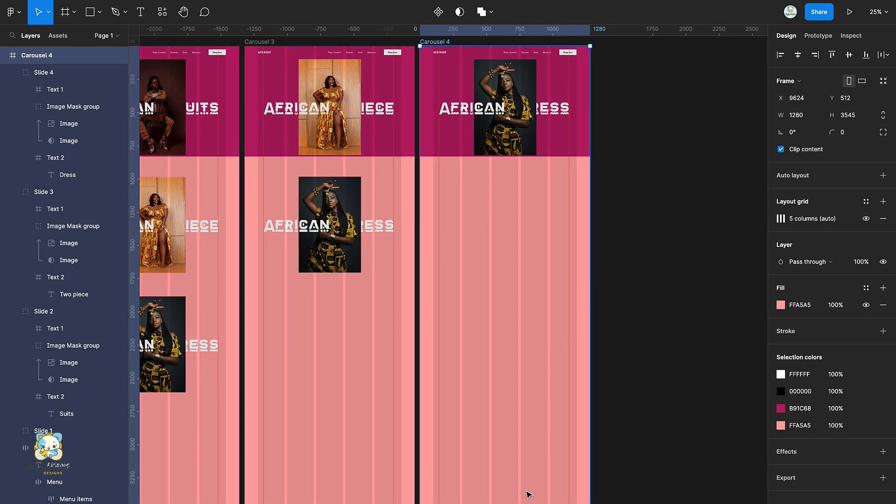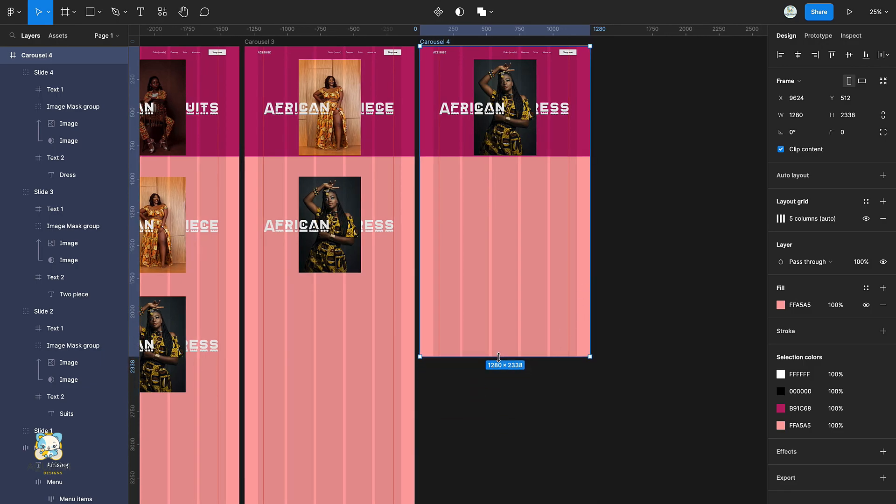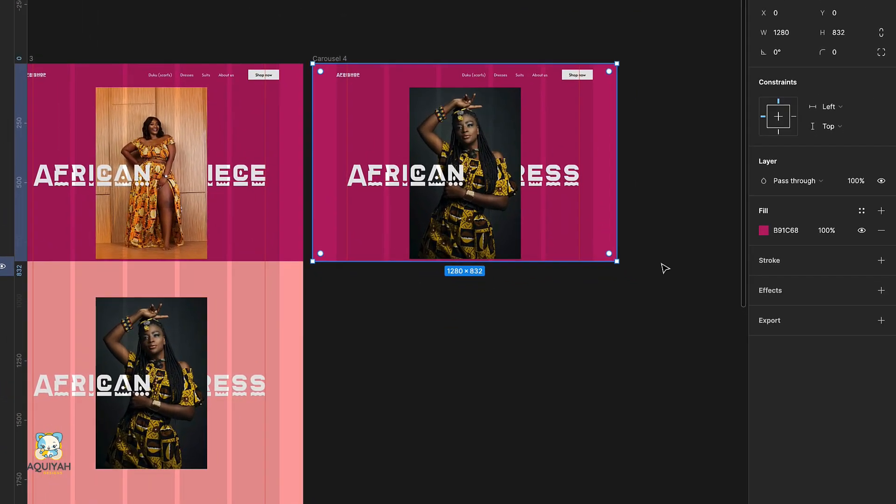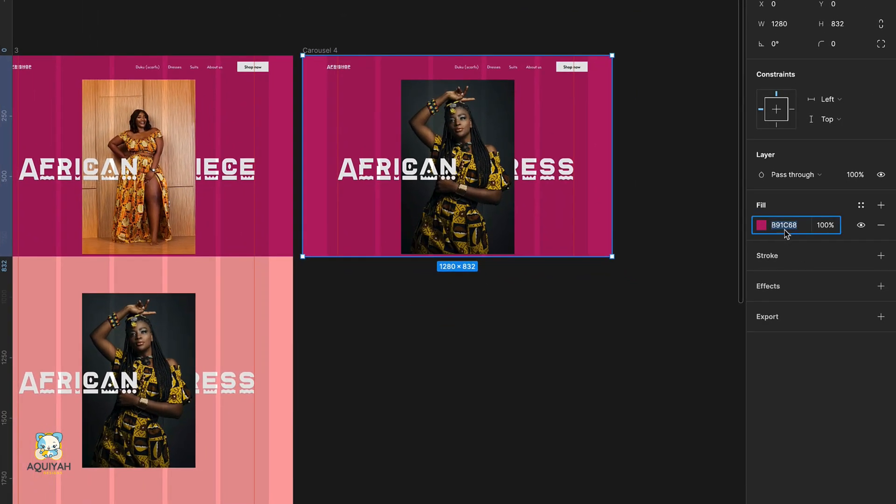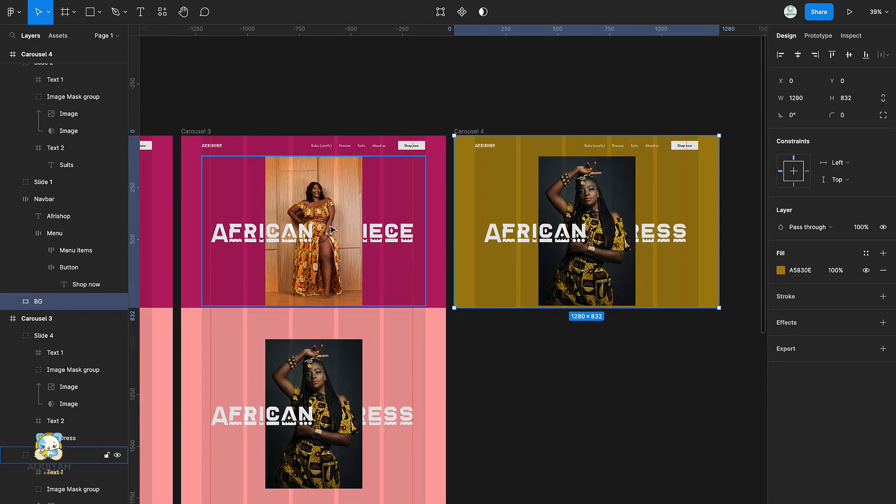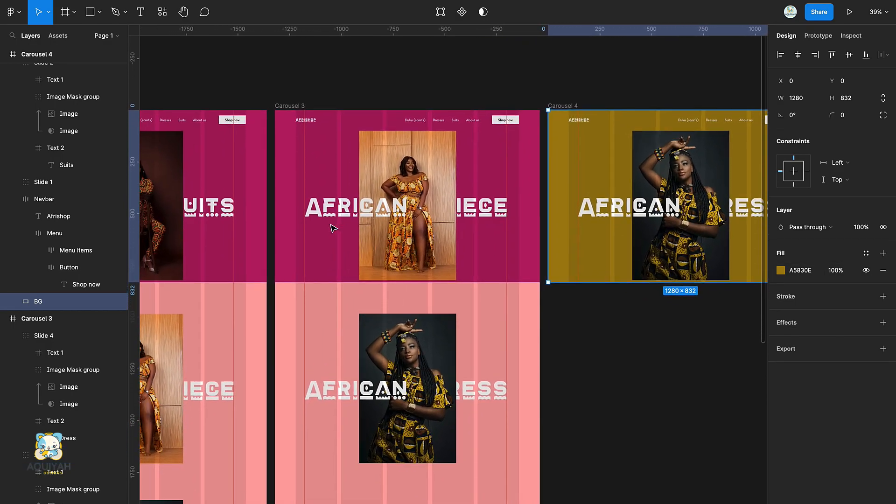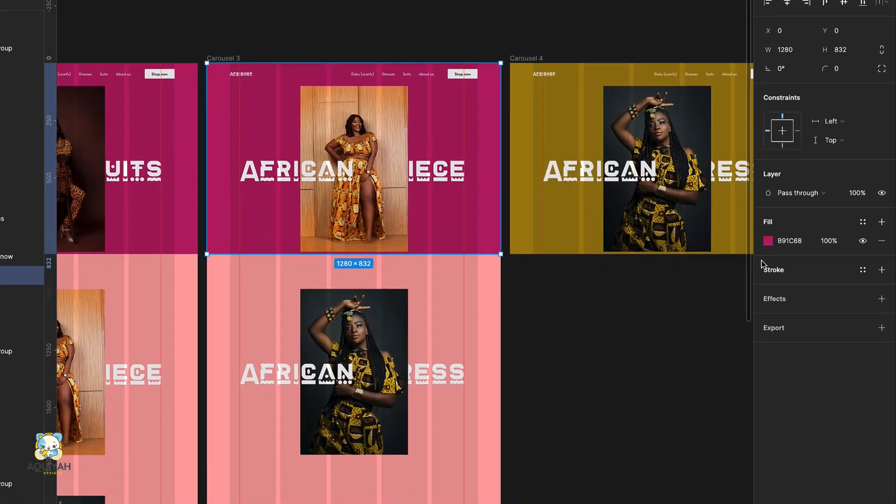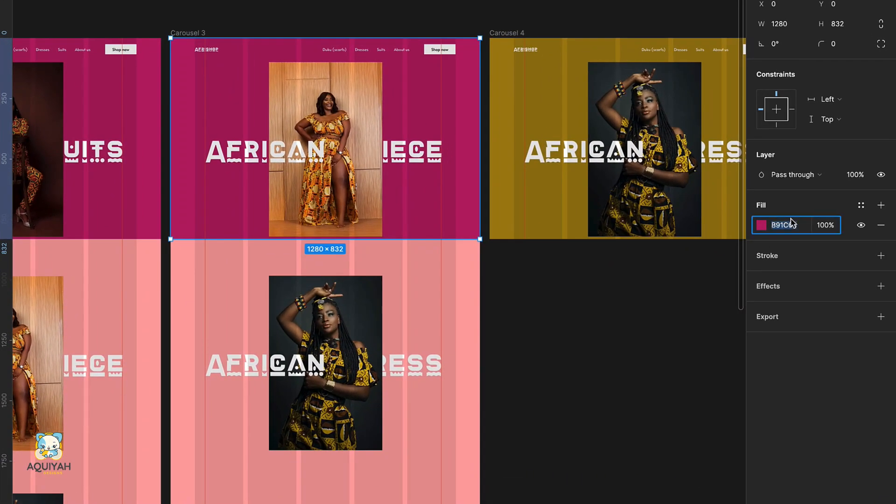Decrease the height of the last frame and change its background color. Change the background color of the third frame and the second frame as well.